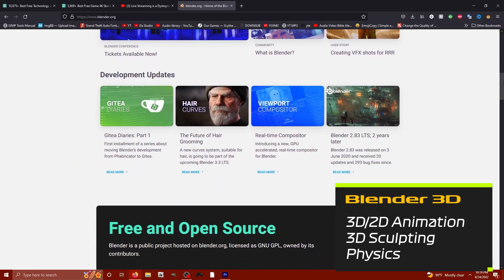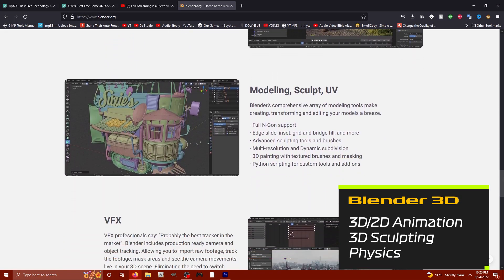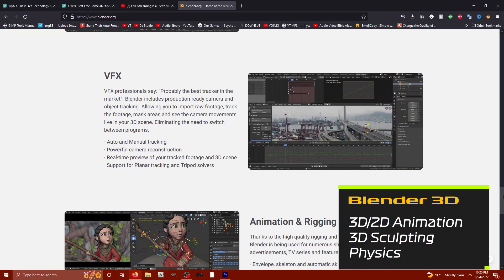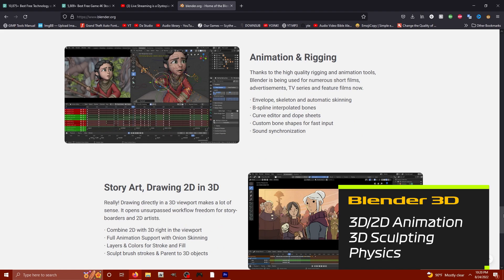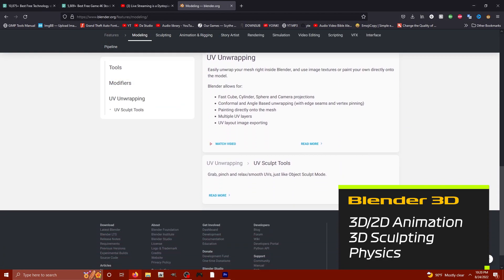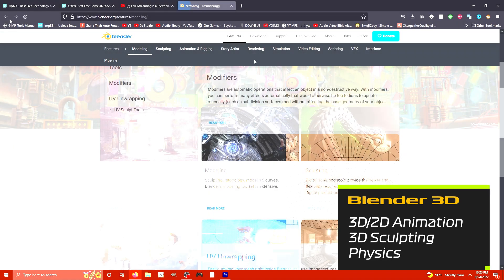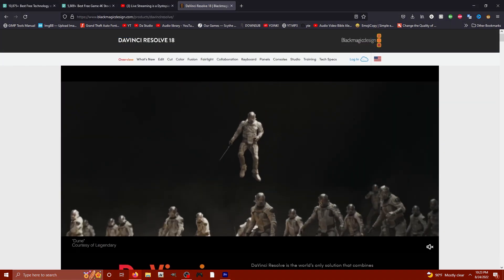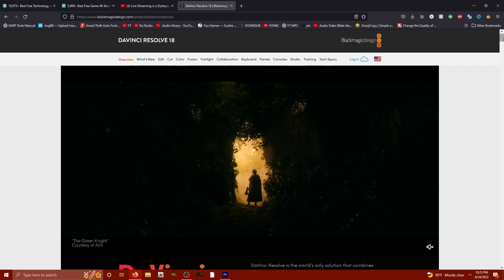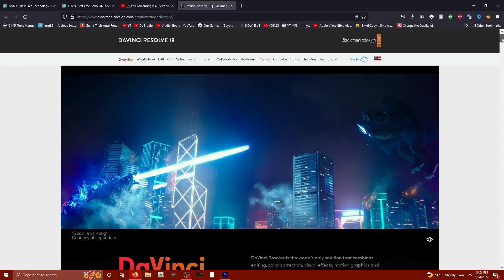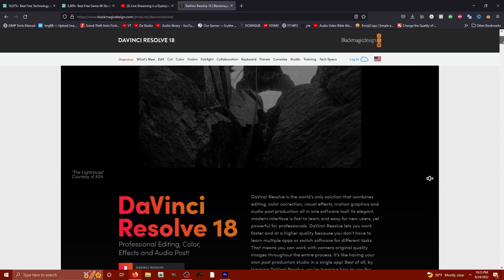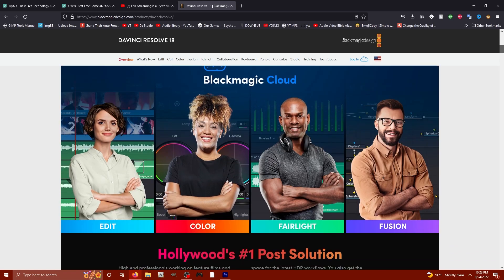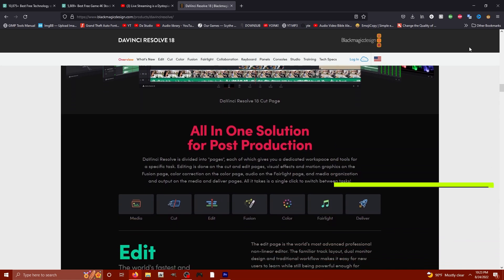Now we're going to talk about Blender 3D — completely free 3D creation covering game sculpting, video effects, post effects, 2D and 3D animation, 3D sculpting, a game engine, physics engine, simulations, and so much more. Blender 3D is a lot in one. So you've got your graphics, sound, captured content, vector art, and all the bells and whistles for producing high-quality content. Let's tie it all together with DaVinci Resolve 18.